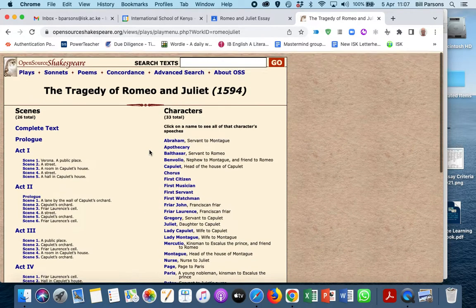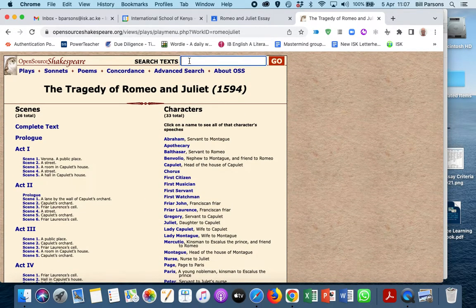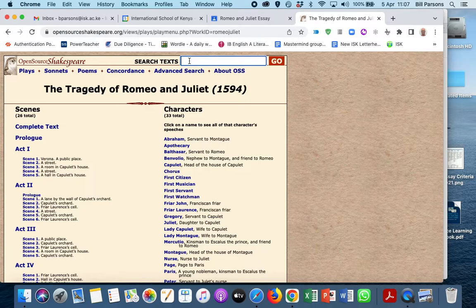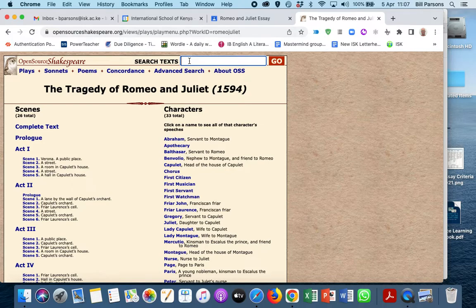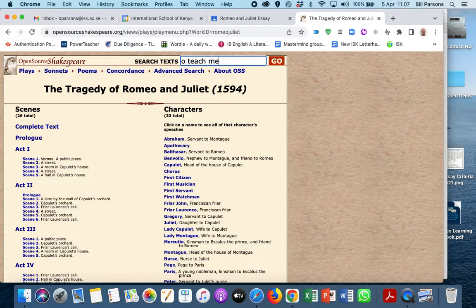There's one more feature that's kind of useful, and that is concordance. Maybe you remember a particular line from Benvolio or from Romeo, like 'oh, teach me,' which is Romeo's line.